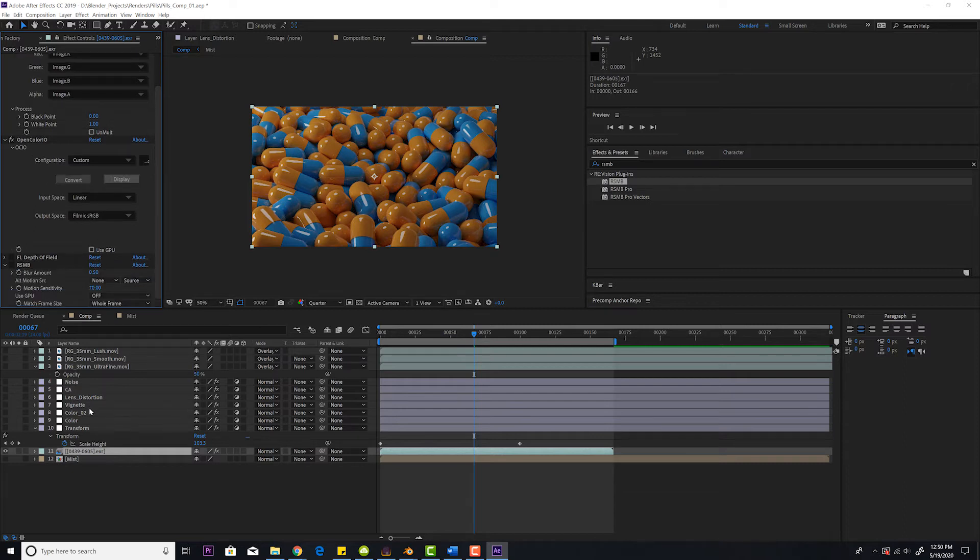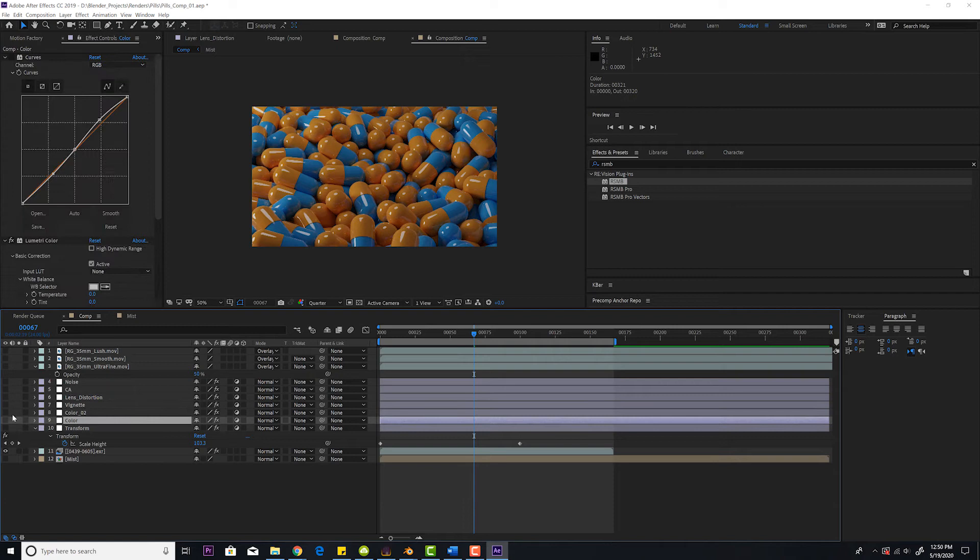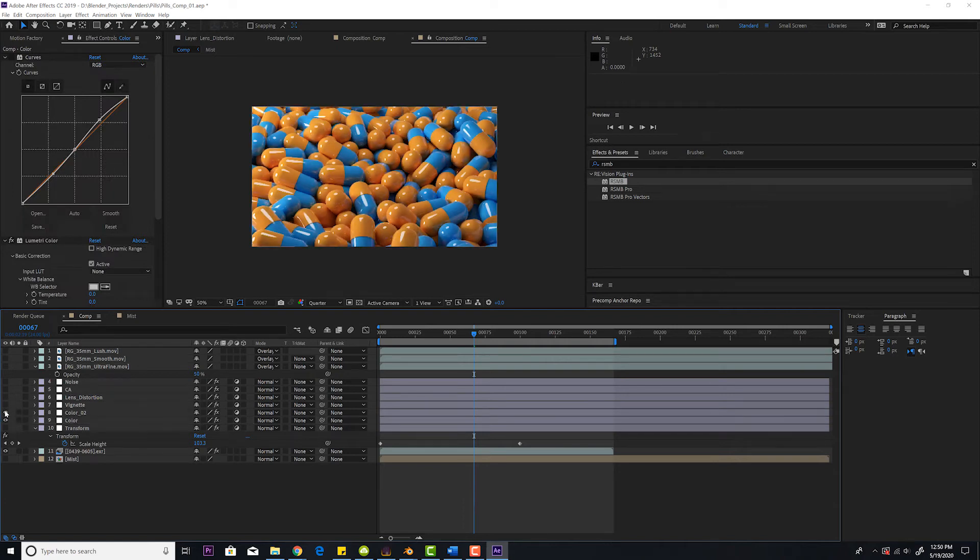Next I'm going to do some quick color correction. Let's add some color in there. Perfect, so that's the way I want it to look.